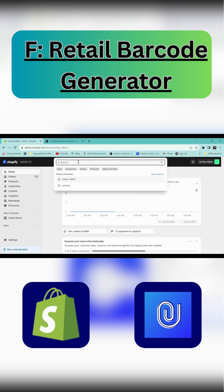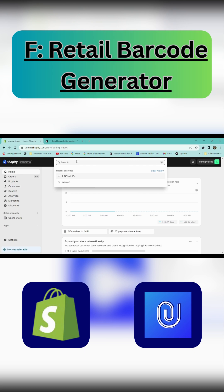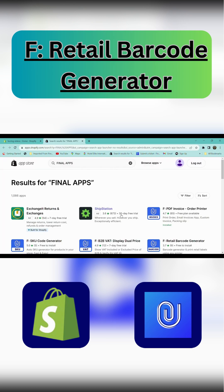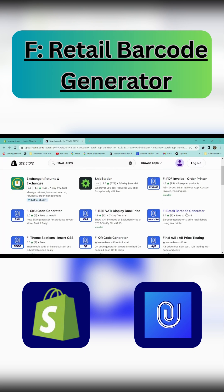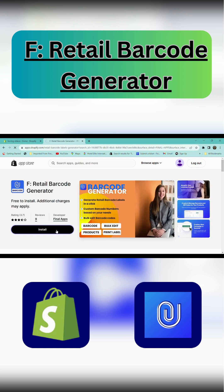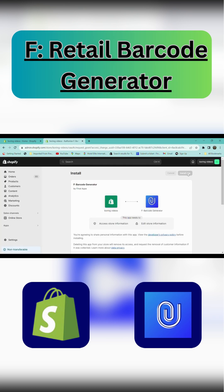For this, go to your Shopify store. In the search section, type Final app. In the app store, select Retail Barcode Generator. Click install, then click install app.